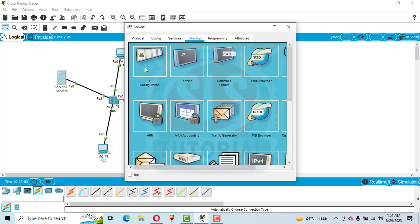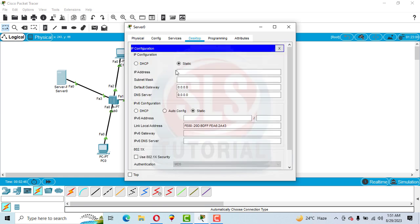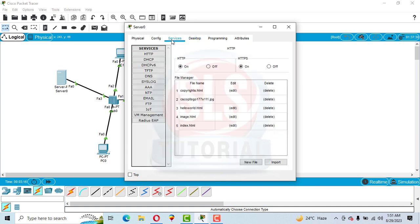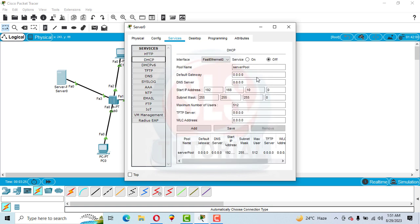Go to Desktop, then IP Configuration. Set the IP address to 192.168.10.1. Now click on Services and make sure HTTP and HTTPS are on. Then click on DHCP, turn the service on, and save.